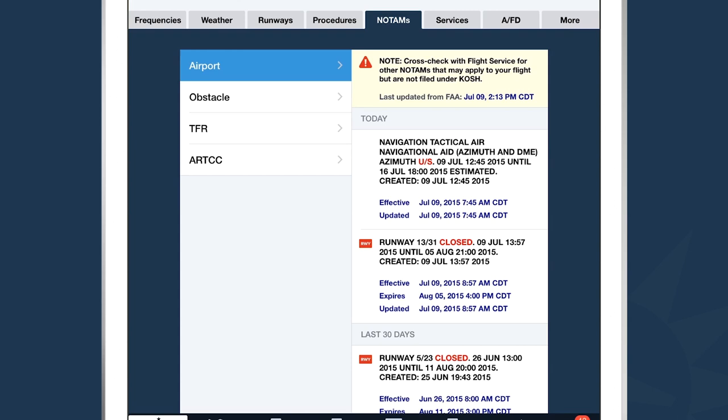NOTAMs are categorized by type and organized by date. We're looking at Airport NOTAMs, and you can see a couple relevant NOTAMs for this airport today as well as in the last 30 days.